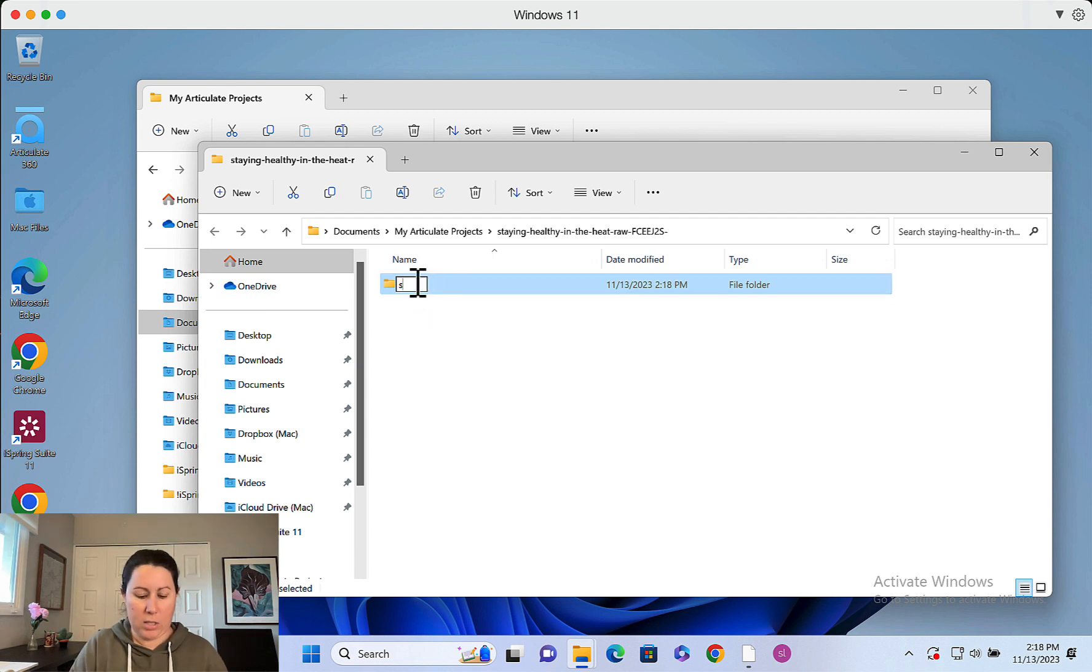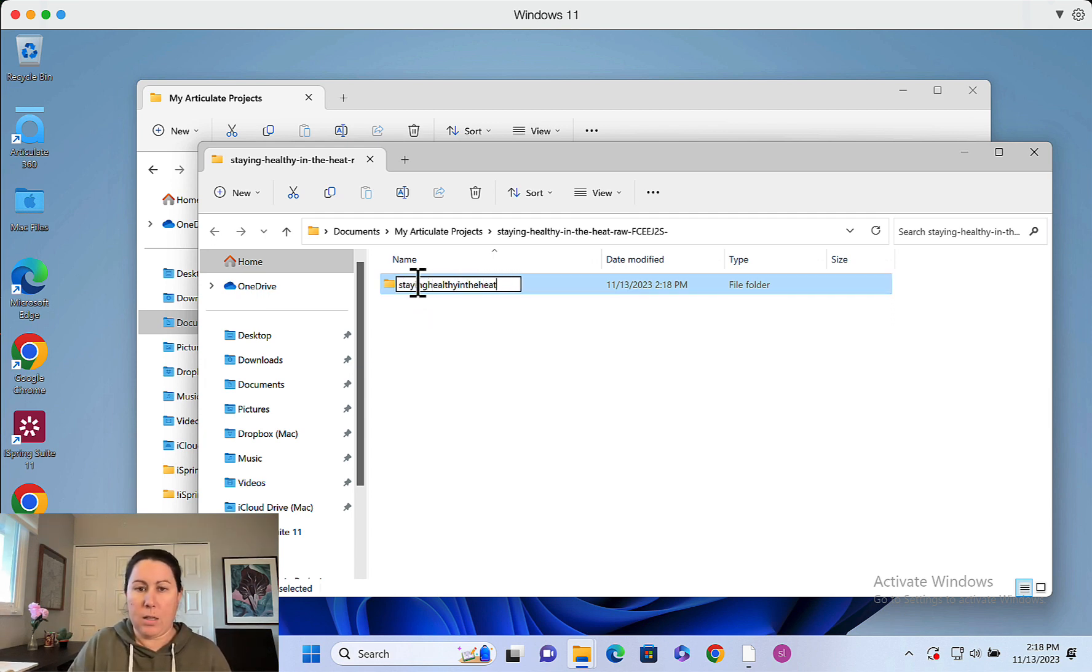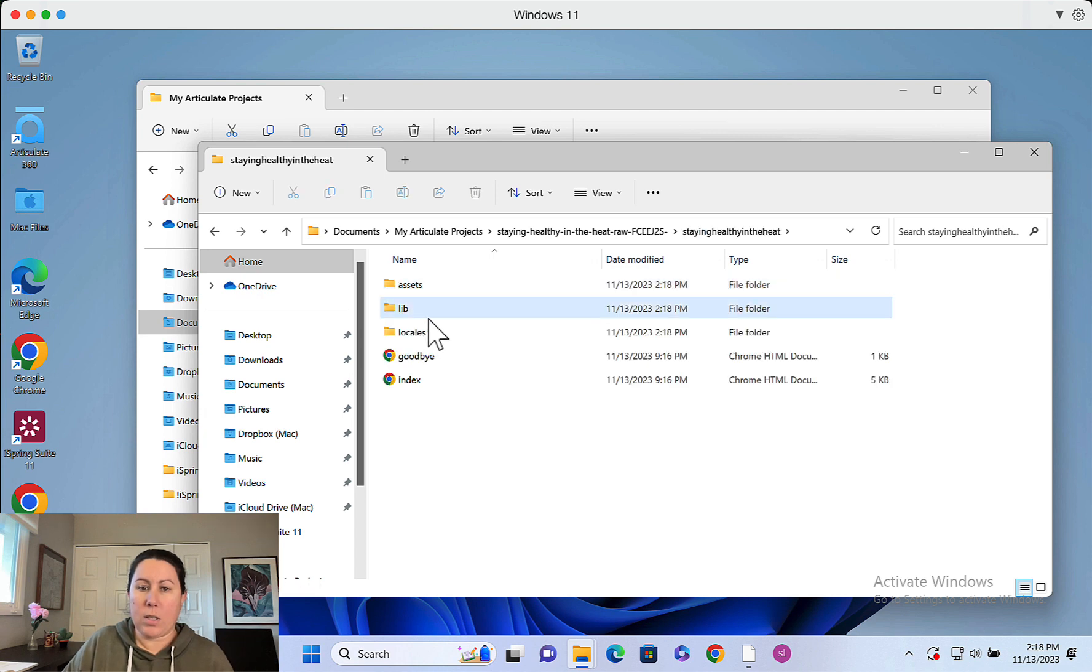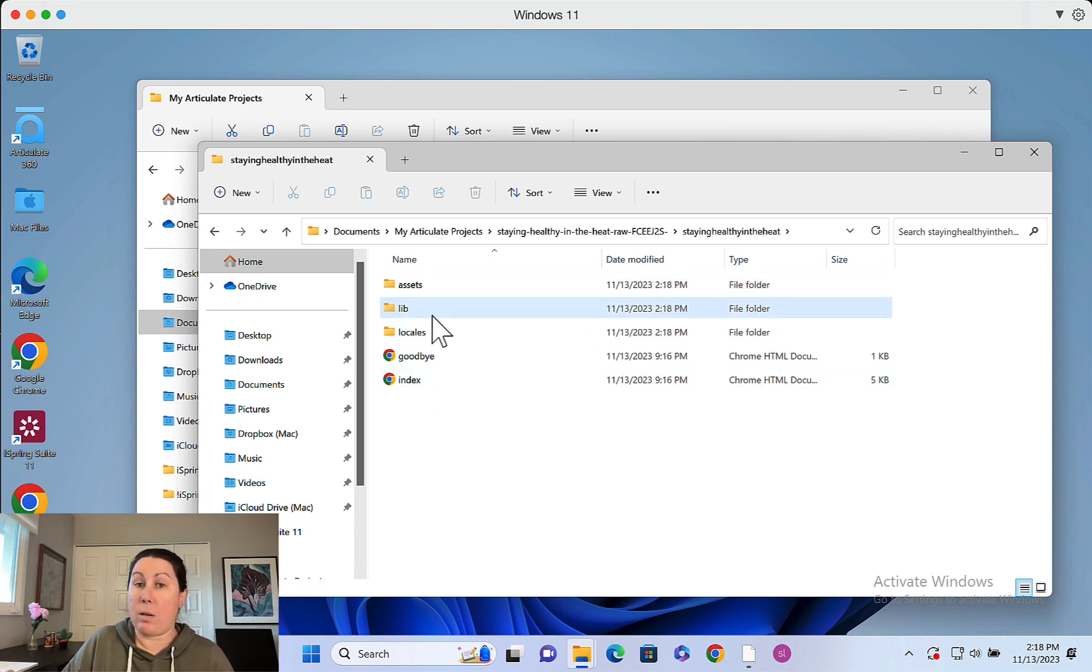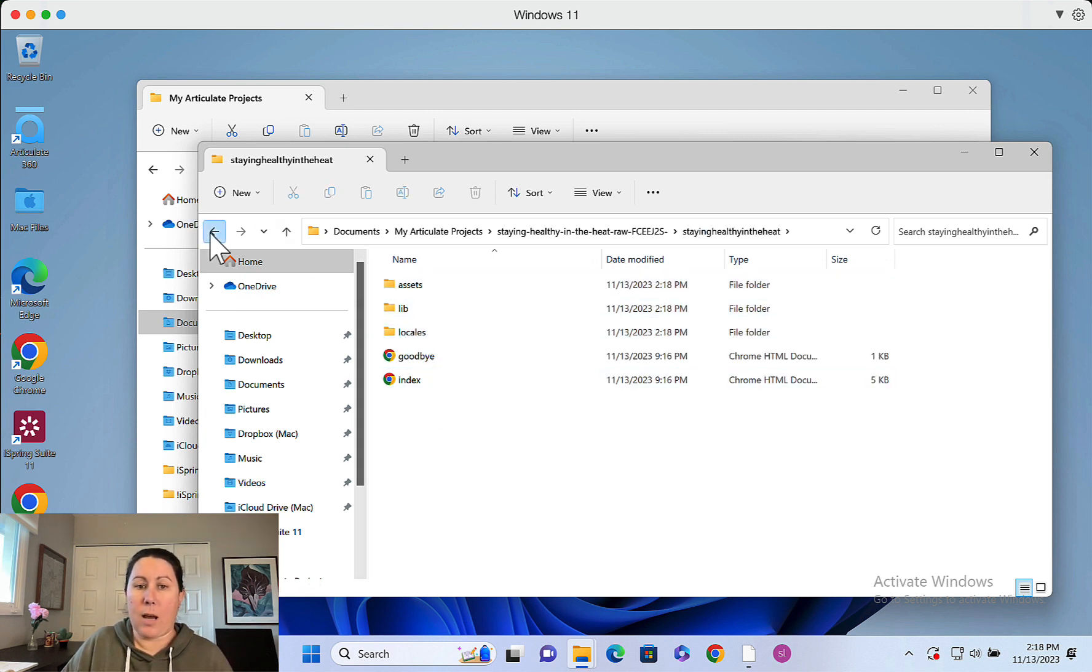And now you can see it made a folder called content, which is very descriptive. So once again, I'd change that to staying healthy in the heat. And then once you click into it, you can see all of the subfolders here as well as the files.